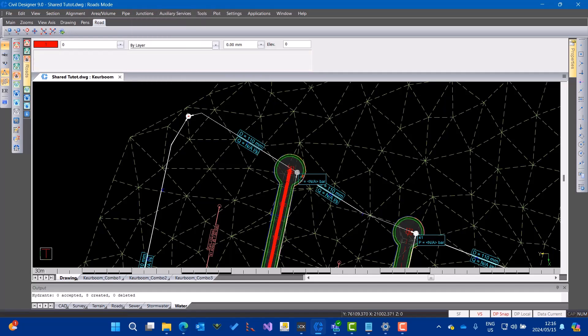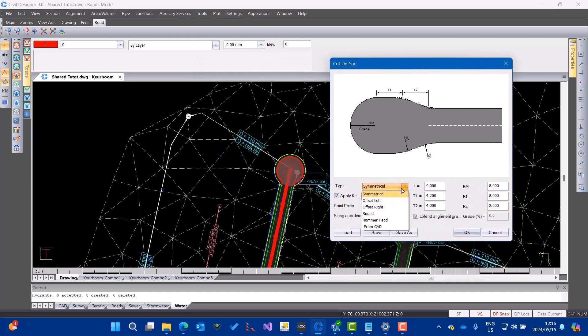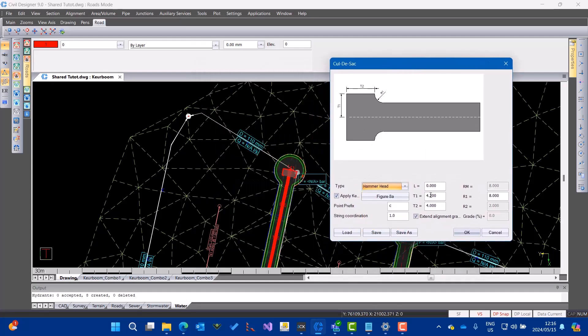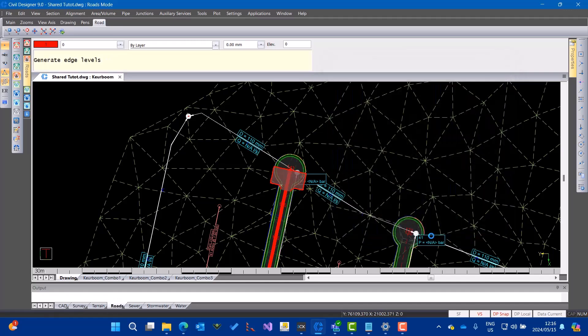I'll make a change here and convert this cul-de-sac into a Hammerhead cul-de-sac. I'll make some changes to the parameters so you can see the difference more clearly. I've updated the design.